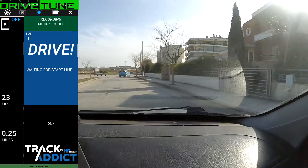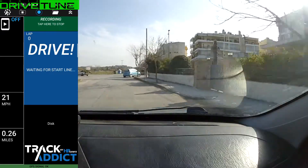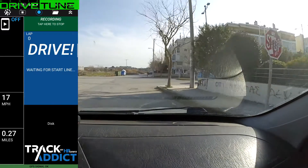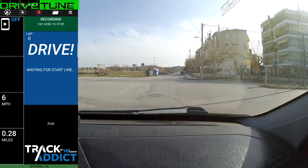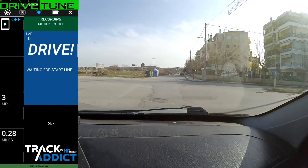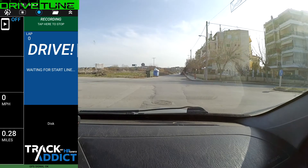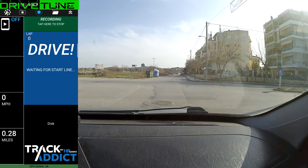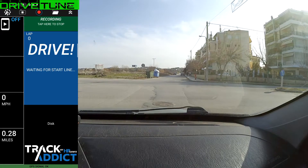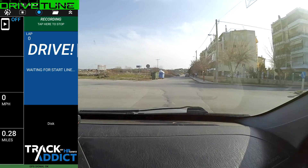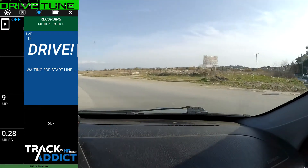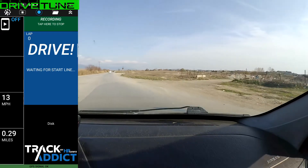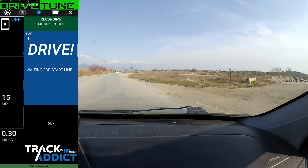Long story short, very accurate. So today we're going to be comparing the Track Addict Android lap timing app to see how accurate it is versus the performance box. The aim being: is the Track Addict Android app a worthy replacement instead of a performance box?